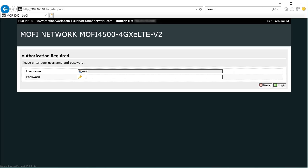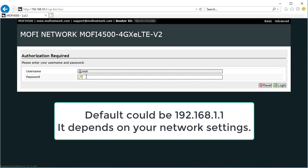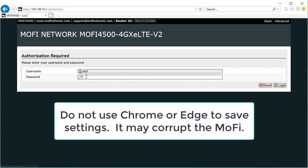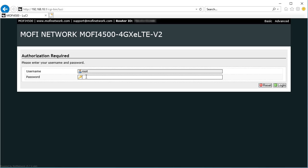After you've connected your MoFi router, go to 192.168.10.1 in your browser. Now it's recommended that you use Internet Explorer and not Edge, or possibly Firefox, but you don't want to use the newer Edge browser. It could potentially corrupt your MoFi settings.